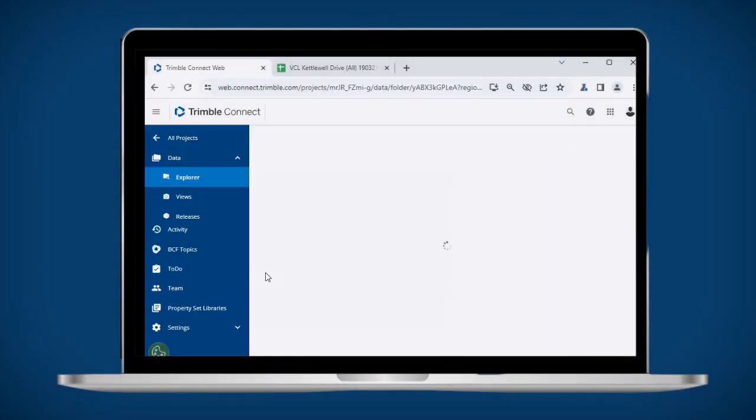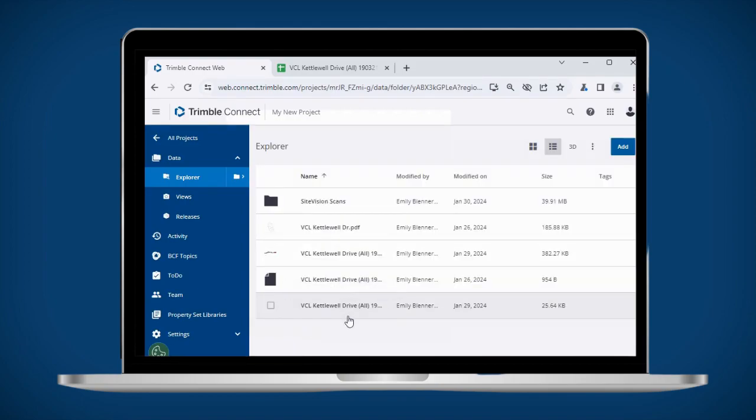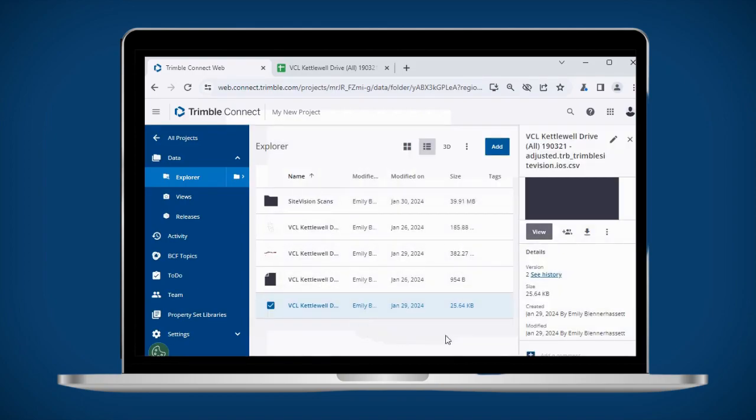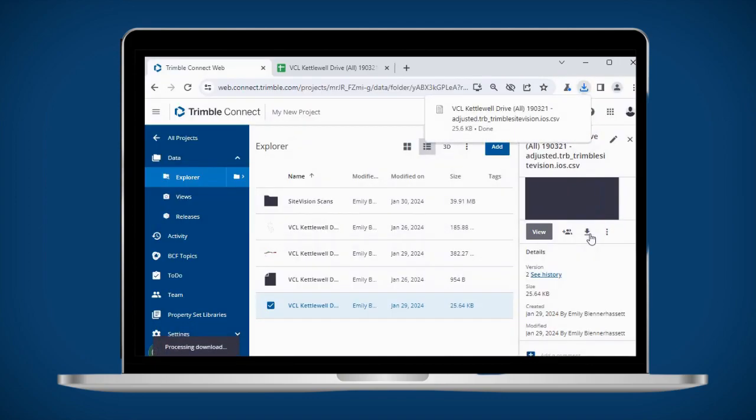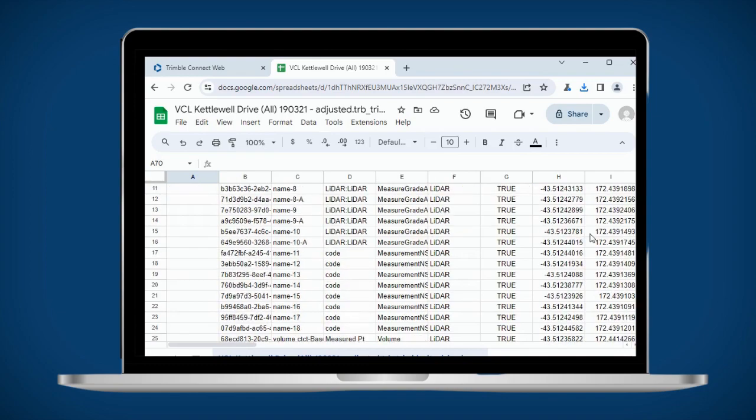Once your measurements have been synced, they will be visible inside your Trimble Connect project folder. Most measurements are stored inside a CSV file which can easily be imported to other software for processing.